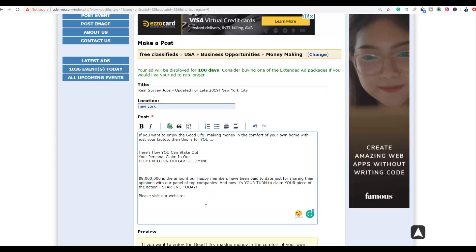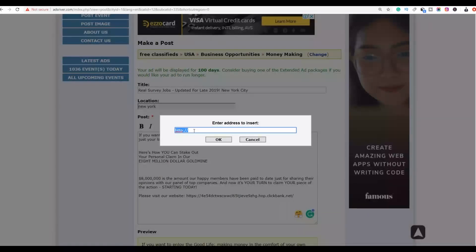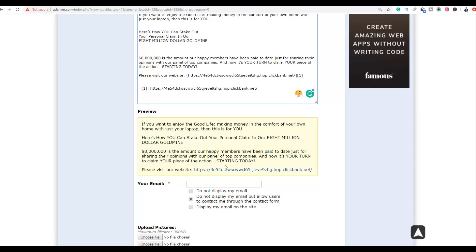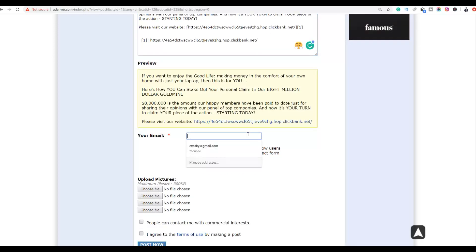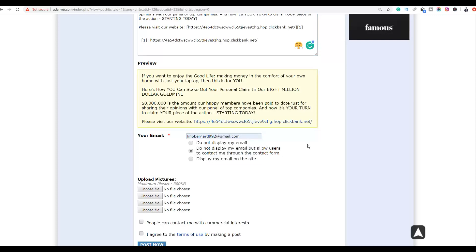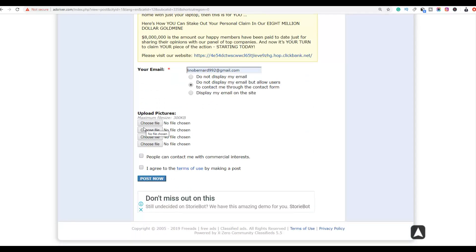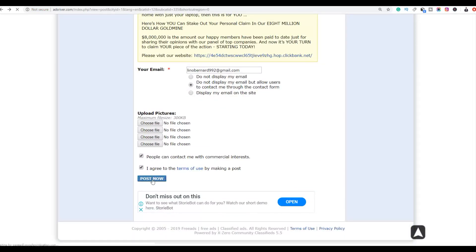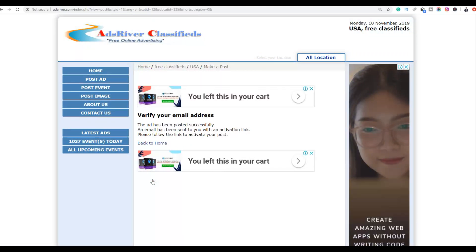You can shorten your affiliate link with services like Bit.ly or TinyURL, or just paste your raw affiliate link. To make it a hyperlink, select the link text and click the hyperlink option, then paste your affiliate link. Your ad will display with a clickable link back to your affiliate offer. You can also include your email address and upload images to make your advertisement more appealing. Then click 'Agree to Terms of Service' and post your ad for free.